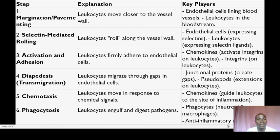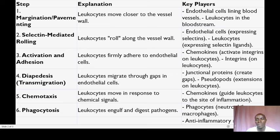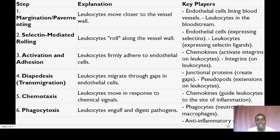Lastly, we have resolution and repair. After the immune response has effectively dealt with the threat, the final step involves resolving inflammation and initiating tissue repair. Anti-inflammatory mediators like lipoxins and resolvins help calm the immune response, and growth factors stimulate tissue repair and regeneration. These molecules collectively work to clean up the aftermath of the immune battle and ensure healing begins.